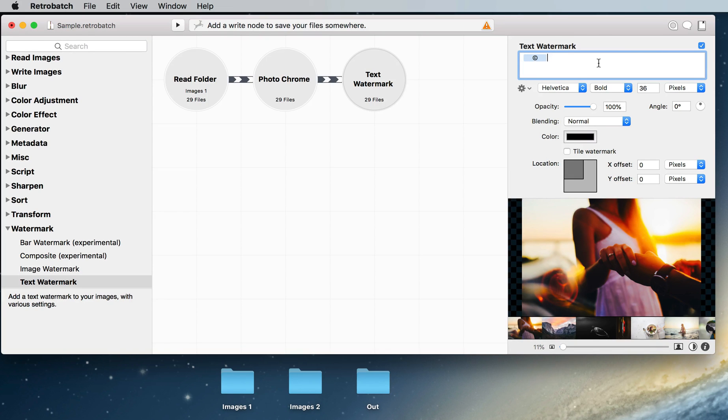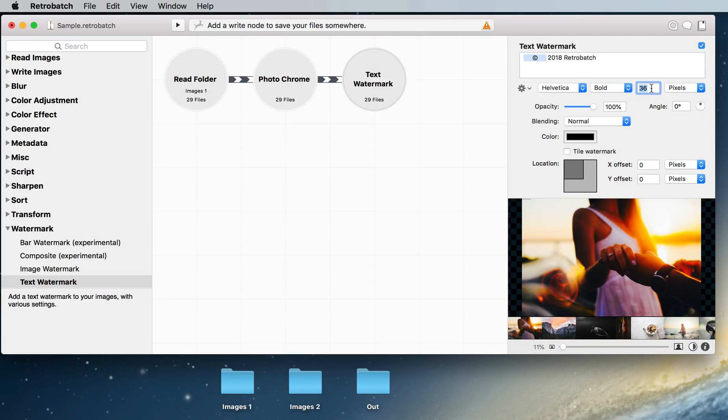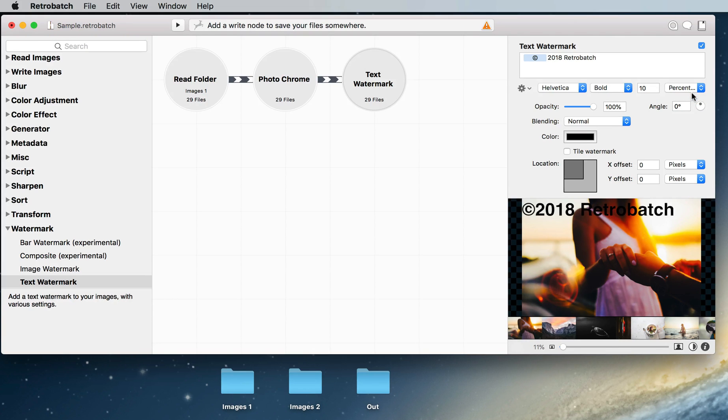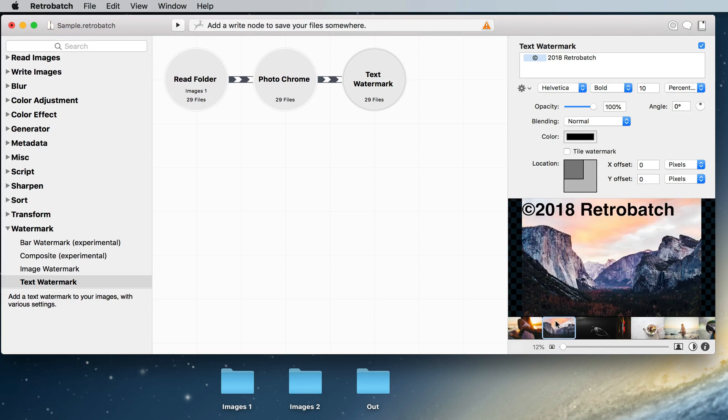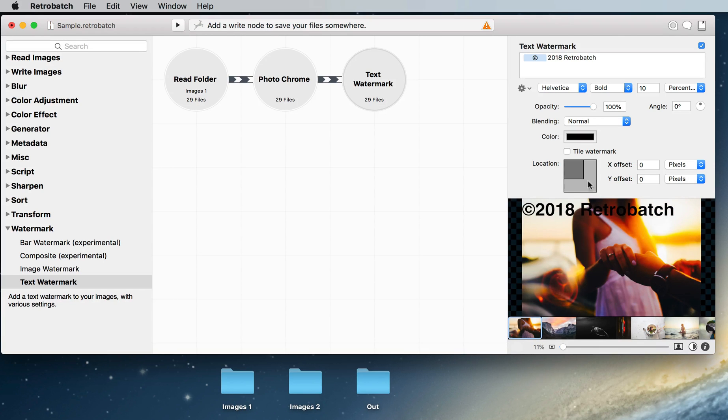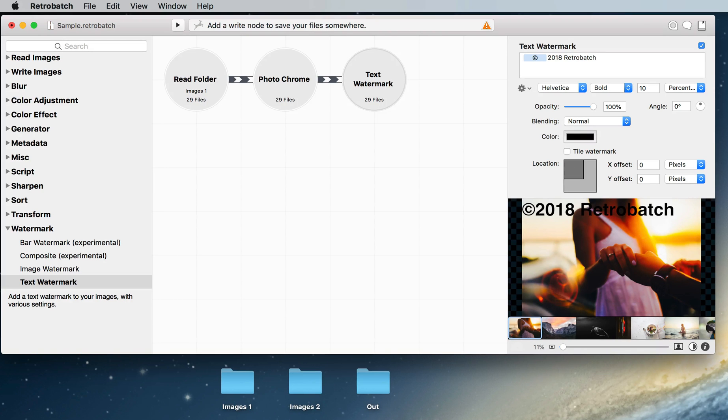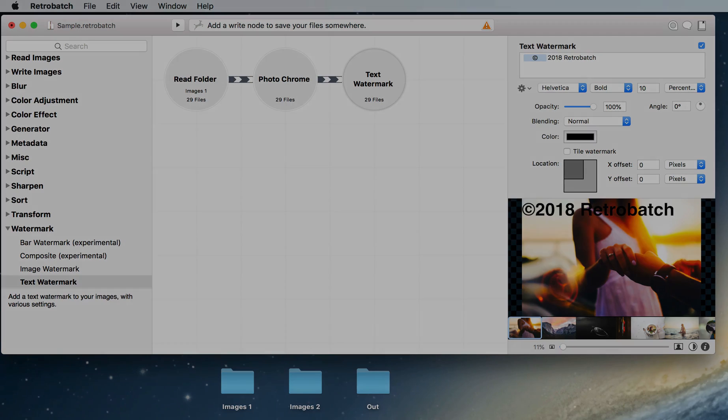Next we're going to type in our own information and go over here and change the font size from 36 to 10 and we're going to change it from pixels to a percentage of width. You'll see it show up right there. We can click on a new image and see what it looks like. We could also change the location of the copyright symbol with this handy little widget right there.